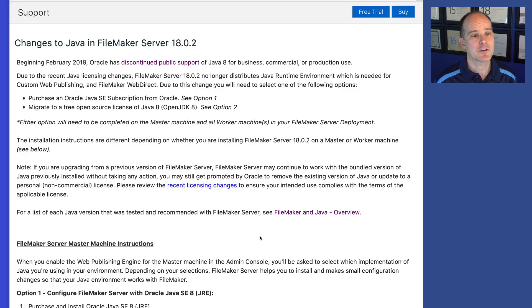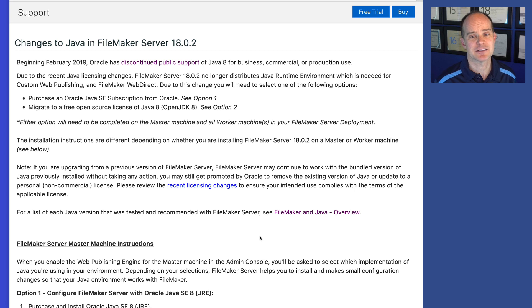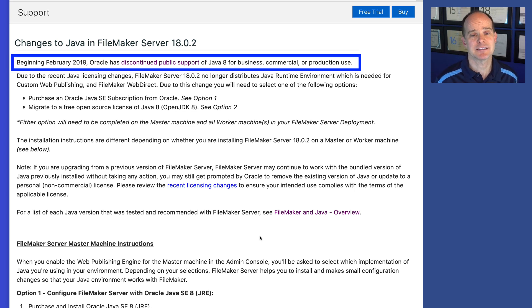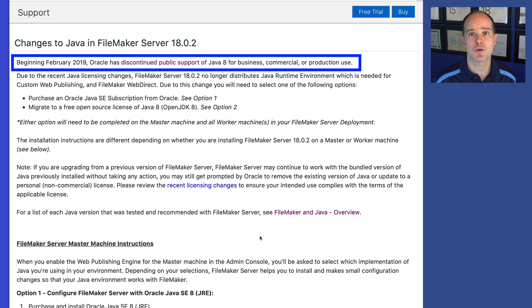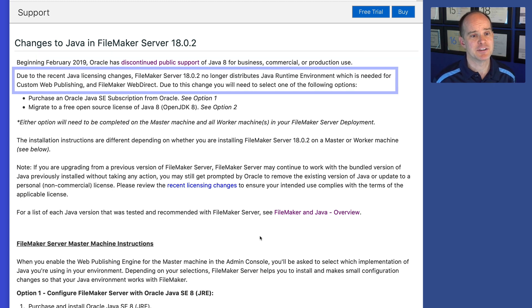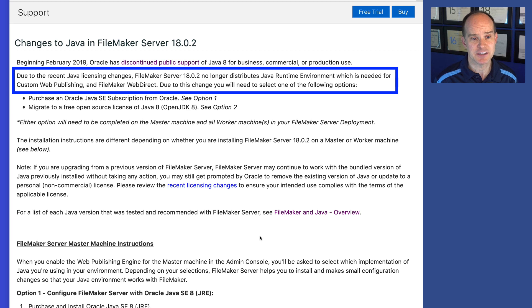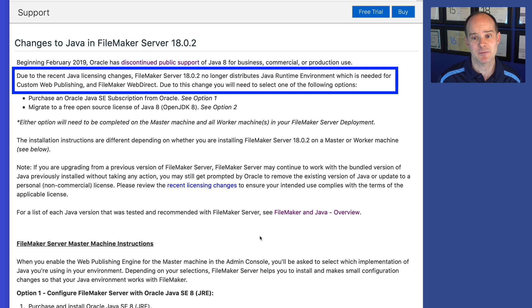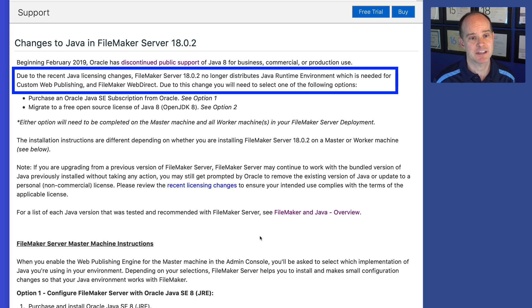First of all, there are changes to Java in FileMaker Server 18.0.2. Let me read those for you. Beginning February 2019, Oracle has discontinued public support of Java 8 for business, commercial, or production use. Due to the recent Java licensing changes, FileMaker Server 18.0.2 no longer distributes Java runtime environment, which is needed for custom web publishing and FileMaker WebDirect.